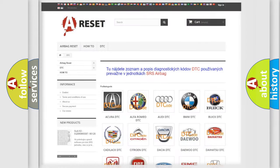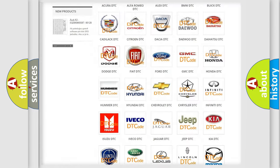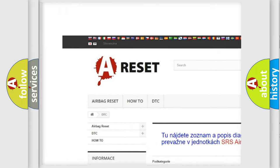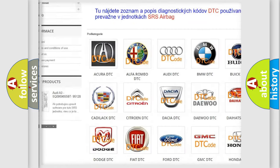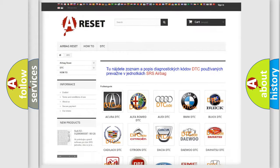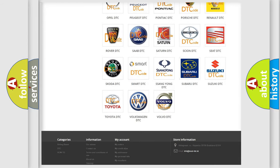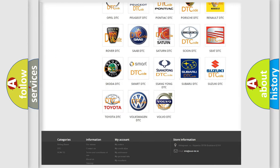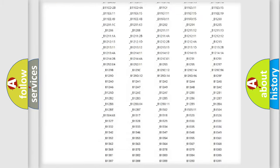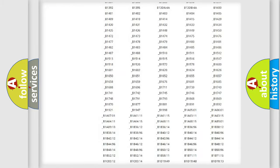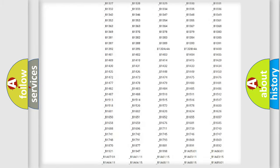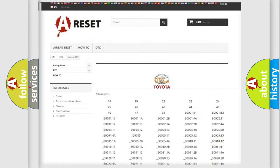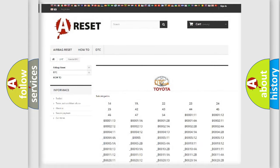Our website airbagreset.sk produces useful videos for you. You do not have to go through the OBD2 protocol anymore to know how to troubleshoot any car breakdown. You will find all the diagnostic codes that can be diagnosed in Toyota vehicles, and many other useful things.